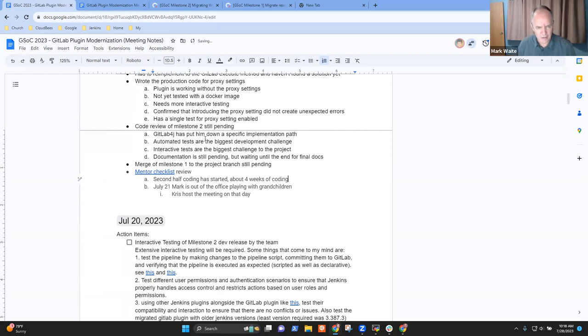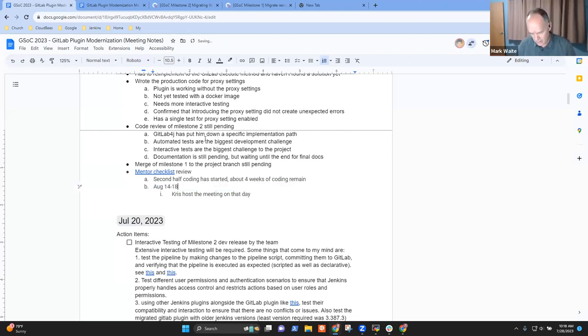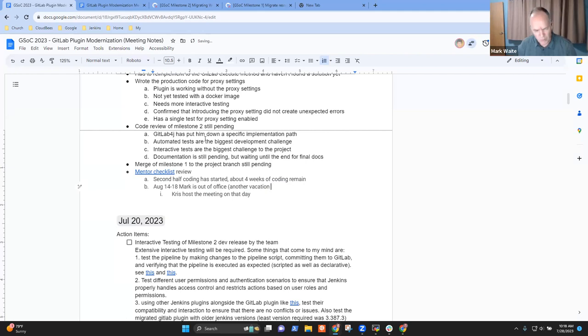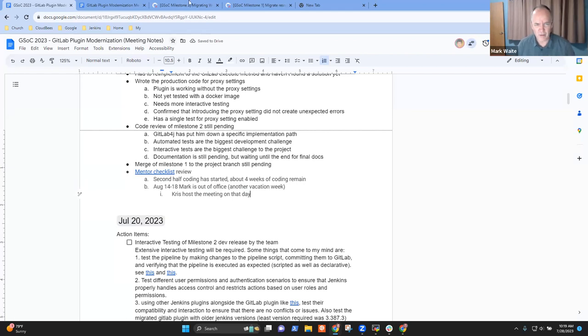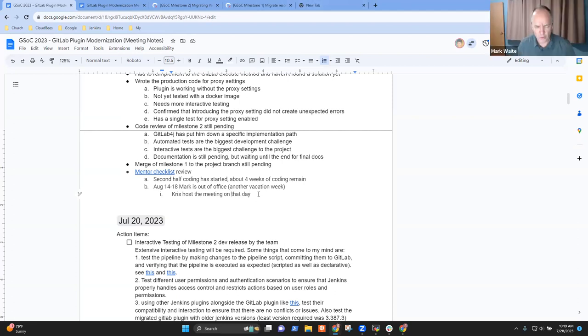Great. All right. And, oh, and I have to forewarn, I am August 14 through 18. Mark is out of office. Another vacation week. Chris, would you be willing to cover for me at the meeting on the 18th or the 19th, whatever the day of the month is? Sure. Yeah. Okay. Thank you. You're welcome.